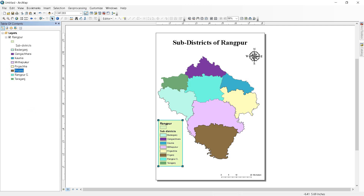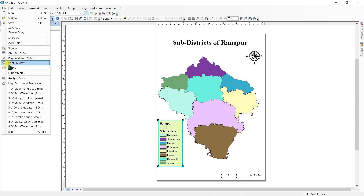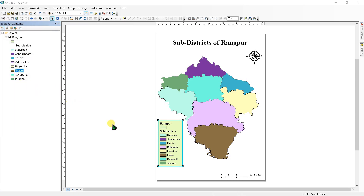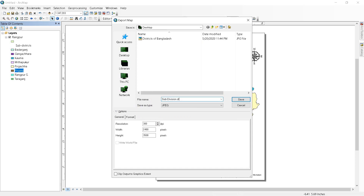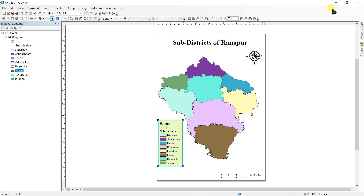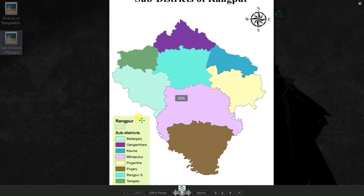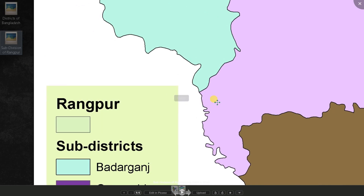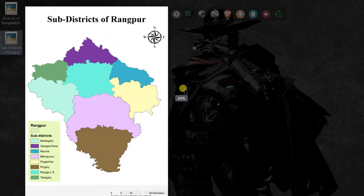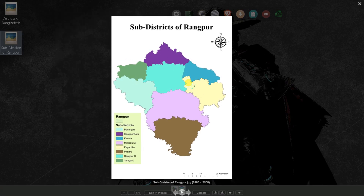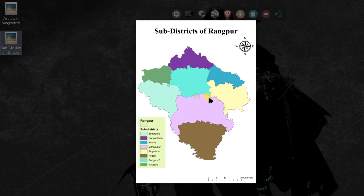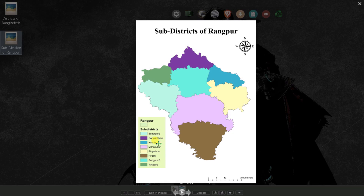You have to save your file to your computer. Go to File and Export Map, then save it. This is your exported file. That's how we can create a very simple map. Subscribe, like, and share my channel to get more videos. Stay with me. Thank you.